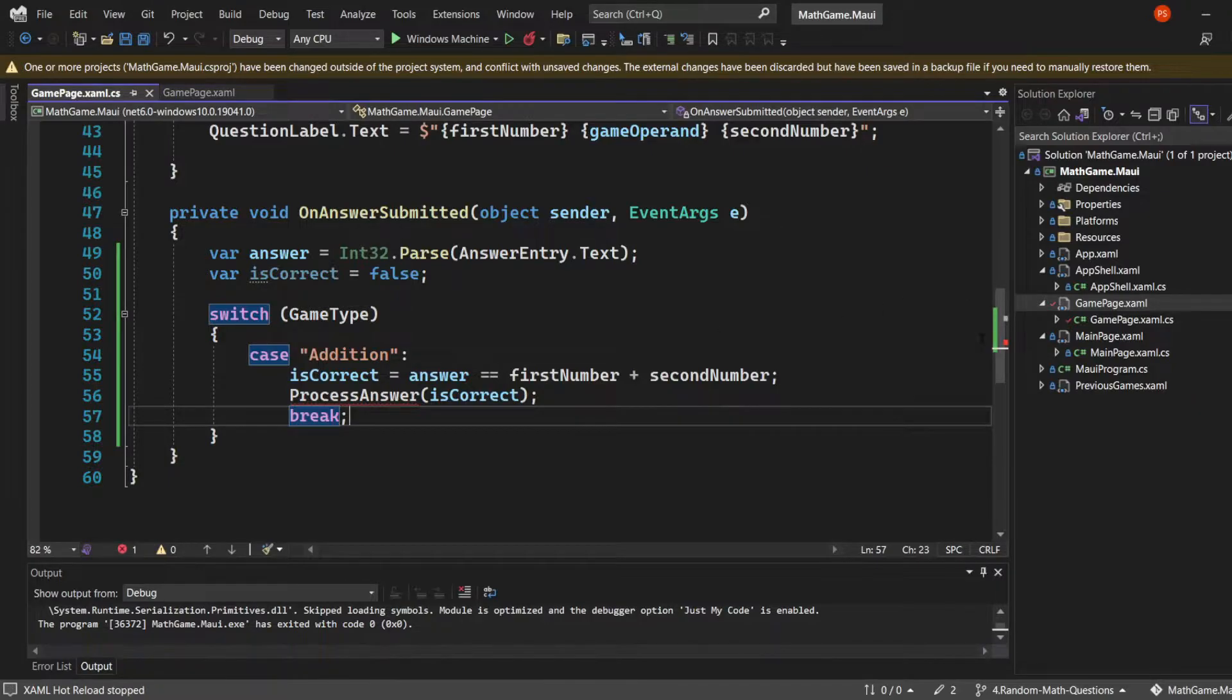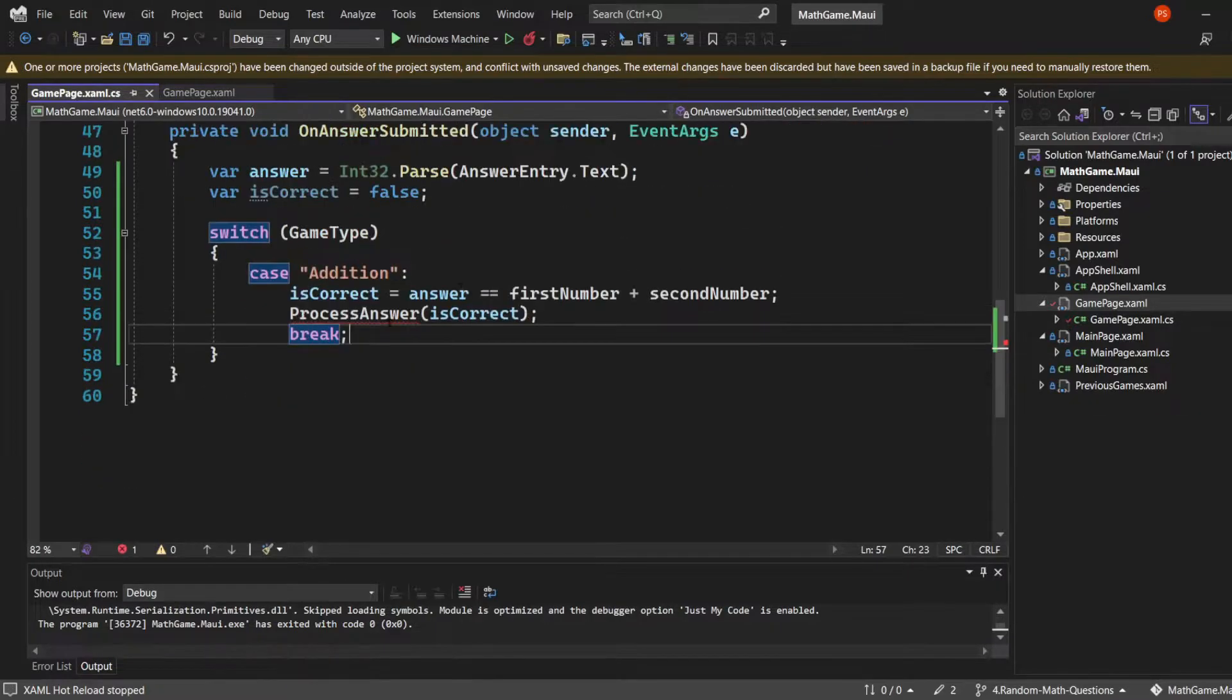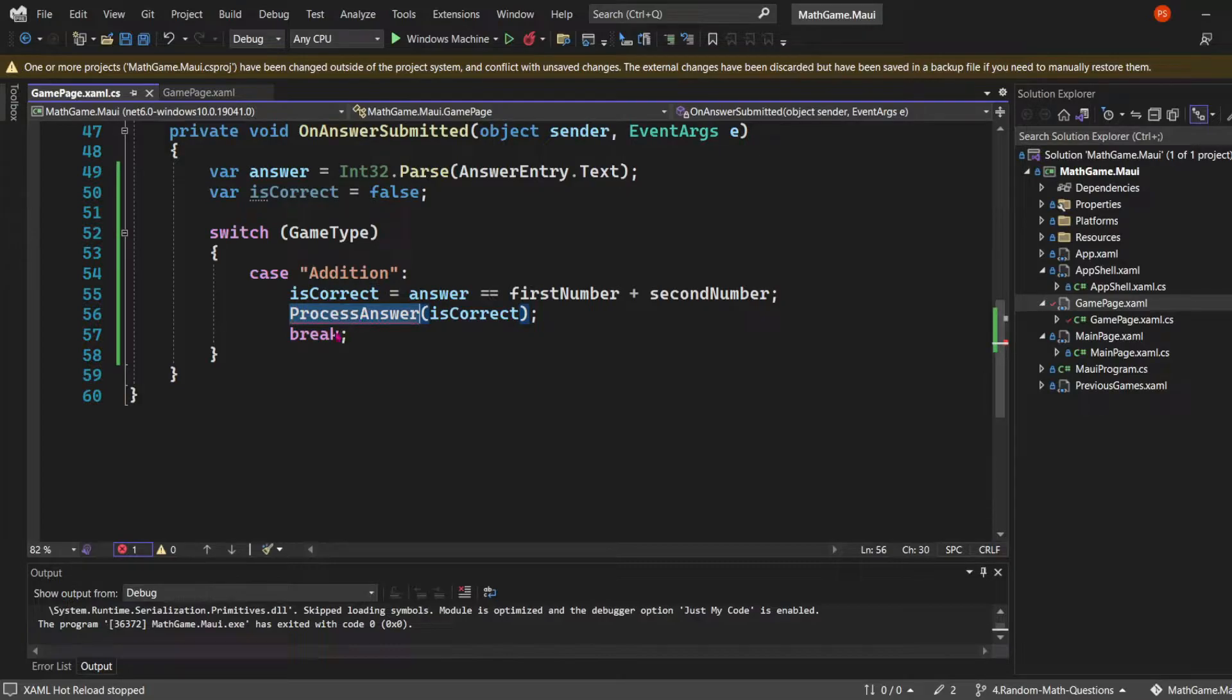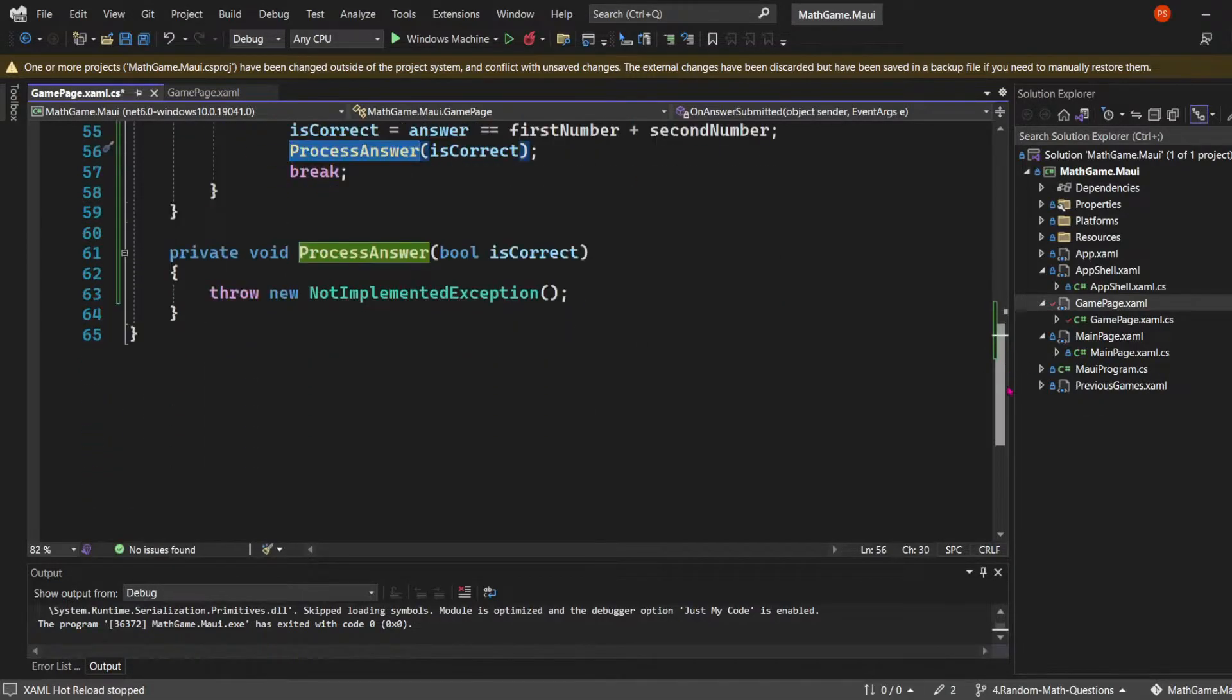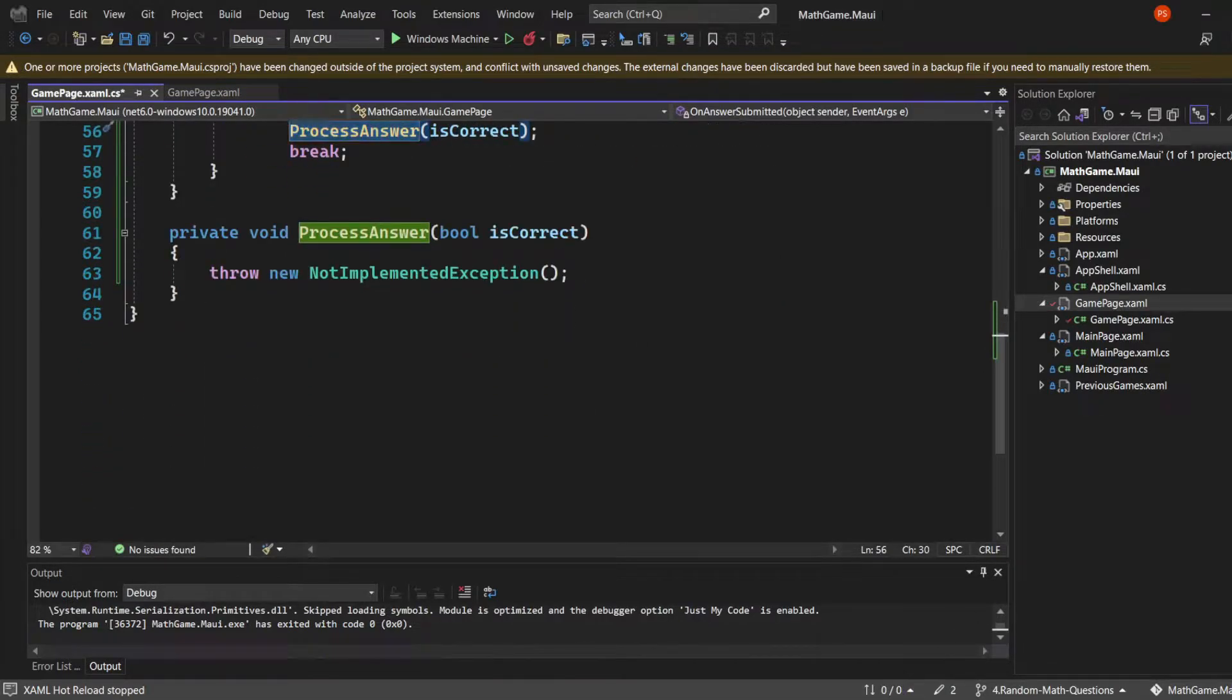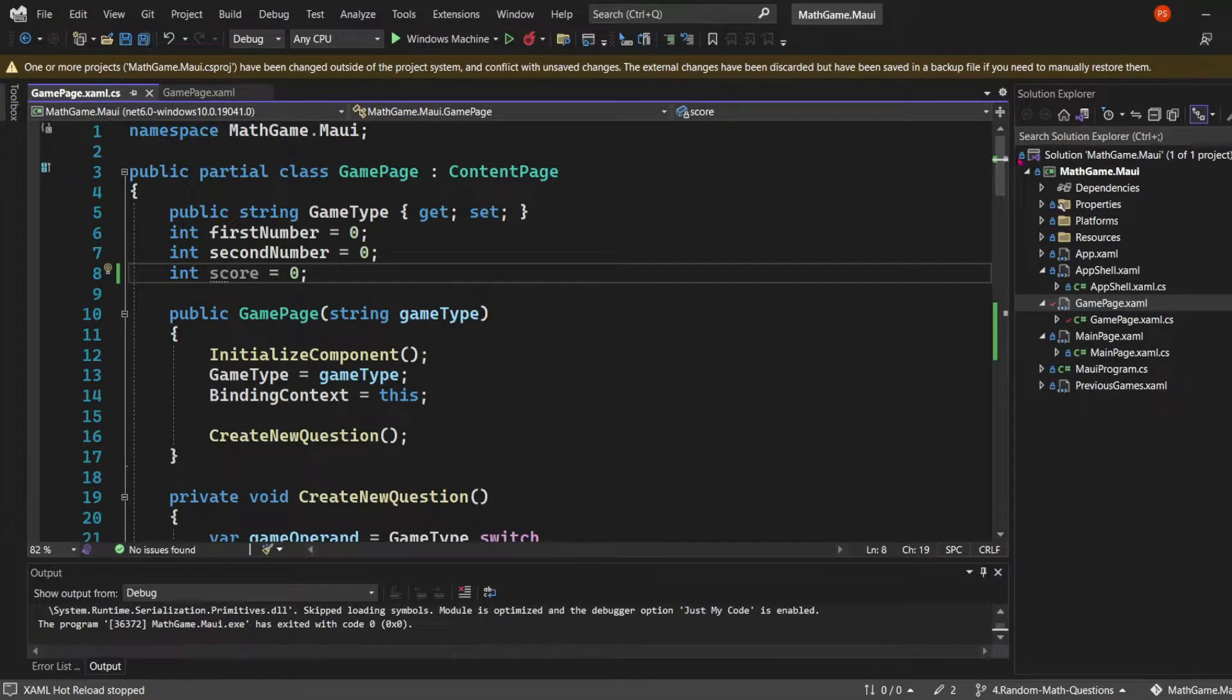We can't forget the break, which is mandatory in switch statement cases. The next step will be to create the process answer method. But before that, let's create a new variable called score, initially assigned to zero.